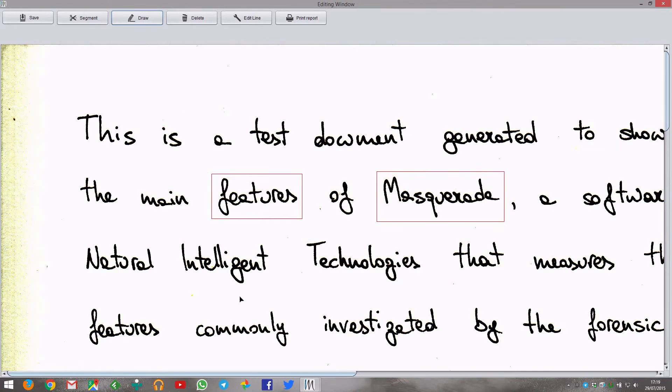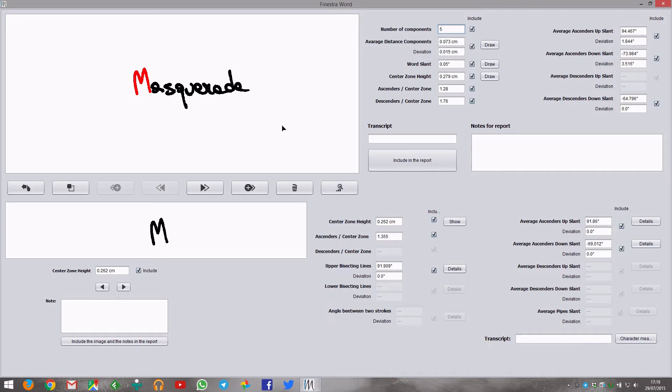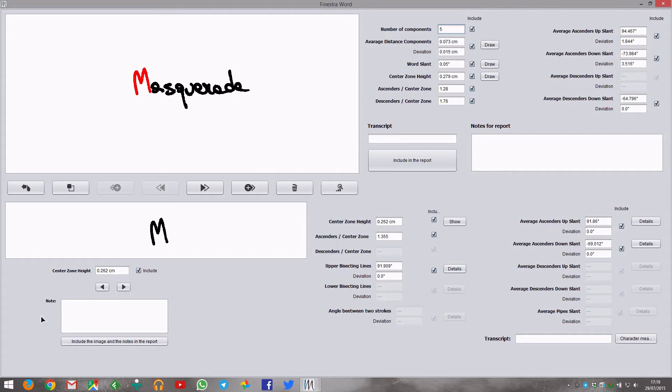When you click on a word in the editing window, the word window will appear. This window is made up of 5 parts: the word panel, the word measures, the buttons, the fragment panel and the fragment measures.